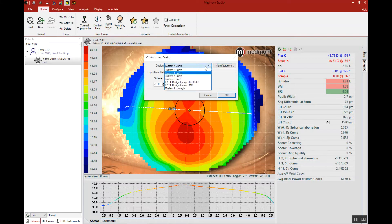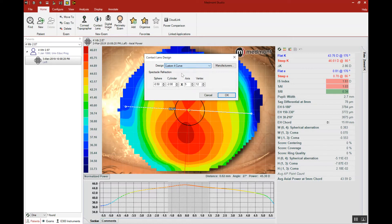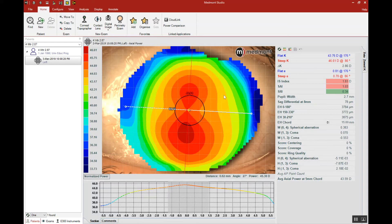In this case, we're going to select a simple custom four-curve design, a multi-curve that we could get from any lab in the world. Notice the Rx has been automatically imported. We'll click OK.